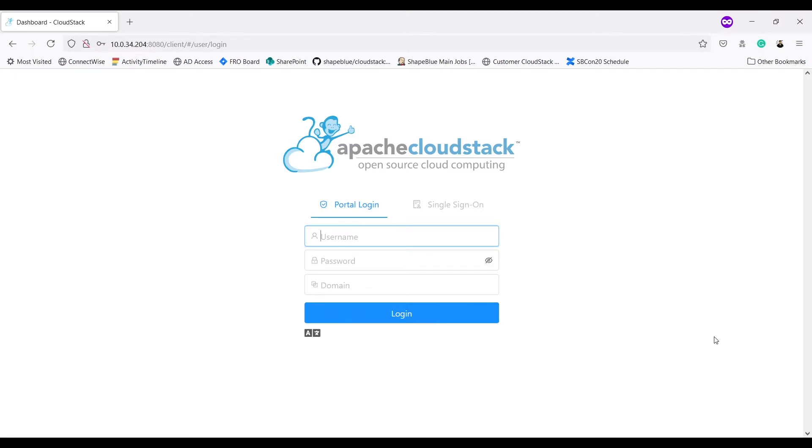That is, system VMs including VRs can be migrated between hosts and storages of clusters belonging to the same pod. Let's see our demo for the same. As system VM migration is an admin only feature, I will log in as root admin.